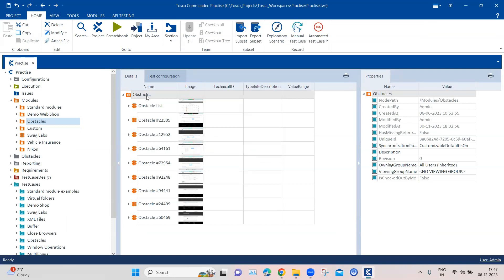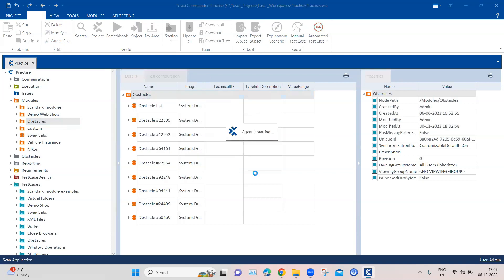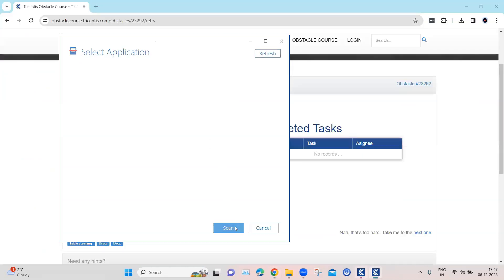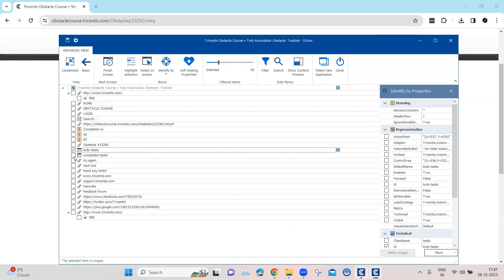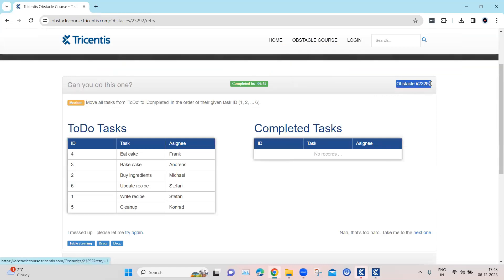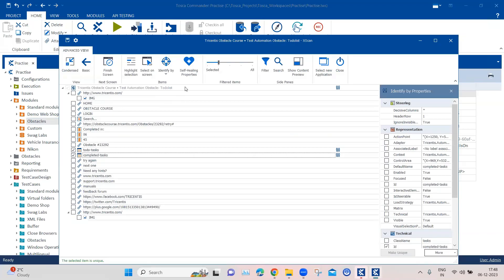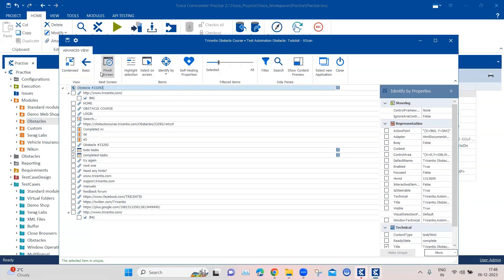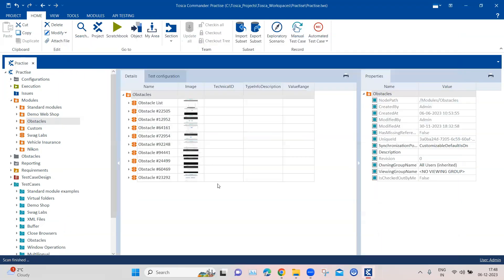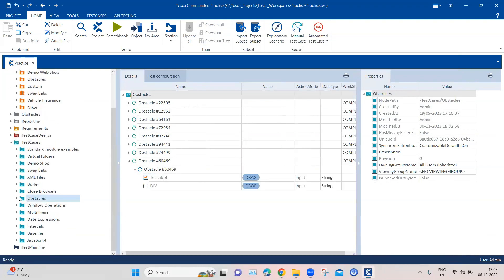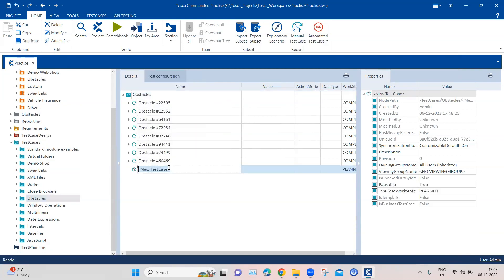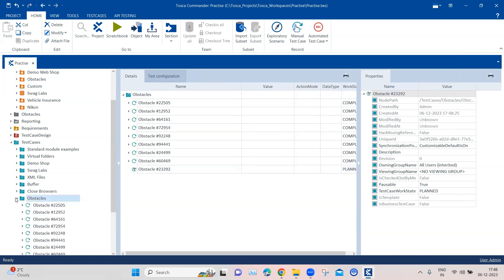First, we need to scan the page. I'll scan the application, specifically the two tables we'll be working on — the to-do tasks and the completed tasks. After scanning, I'll rename this module to match the obstacle name, save it, and close the module. Now let's go back to the test case folder and create a new test case for this obstacle.